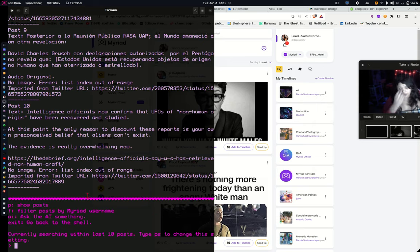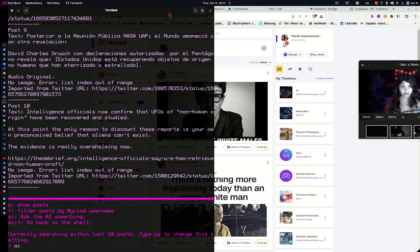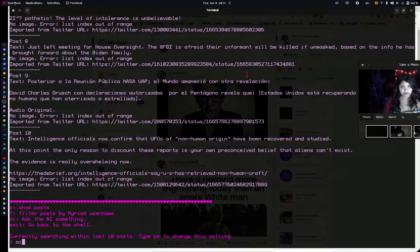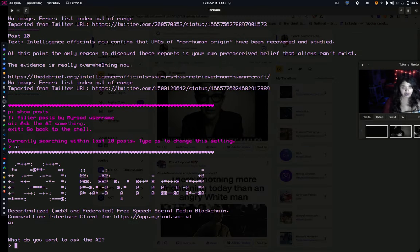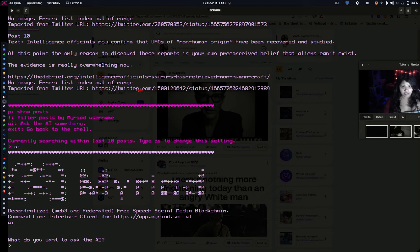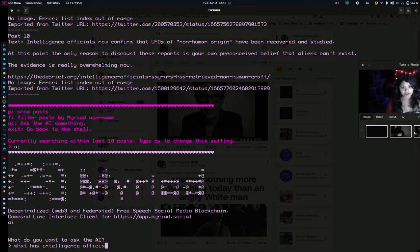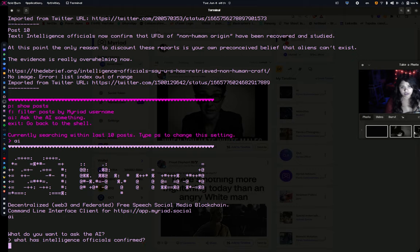And you can actually ask the AI stuff. Like, for example, I'm just going to ask, sorry, let me full screen this. I'm just going to ask the AI, I don't know, like, what has intelligence officials confirmed? Confirm, for example.